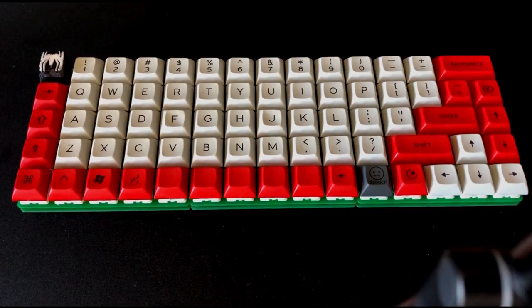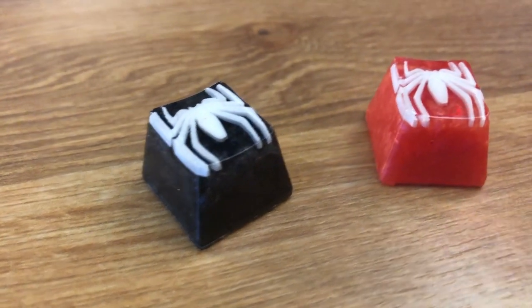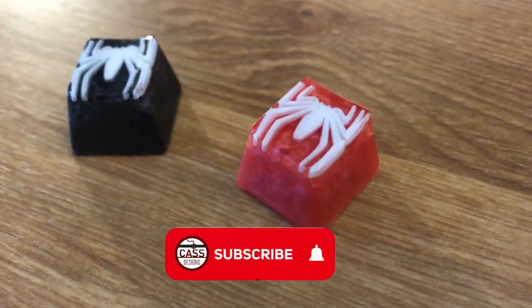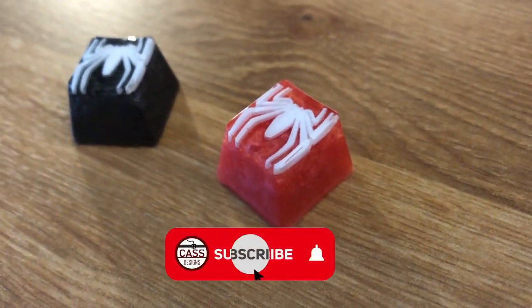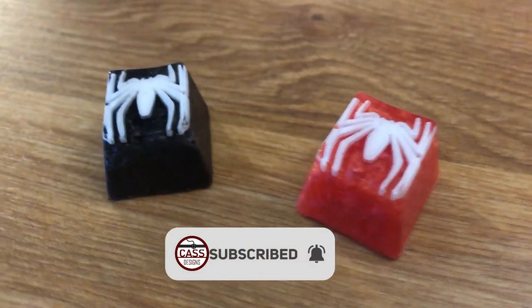If you're interested in learning about how I made the custom resin escape key that I have on this keyboard, make sure to subscribe and ring the notification bell so you don't miss the video I'm making showing you how to make your own.